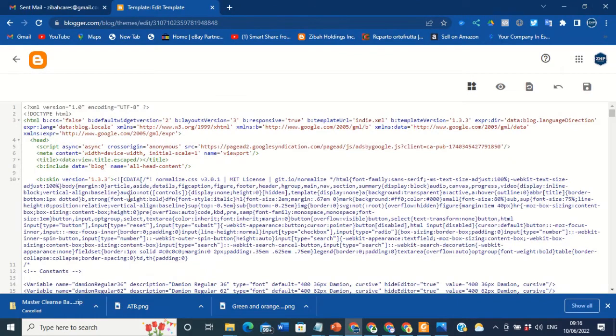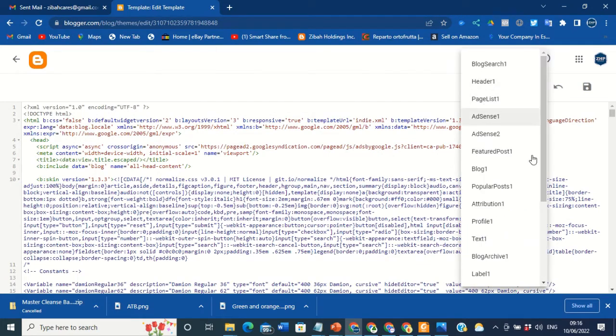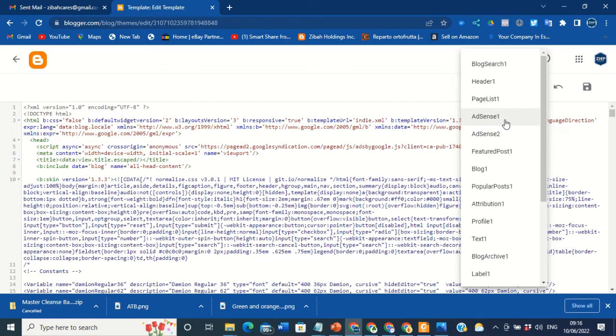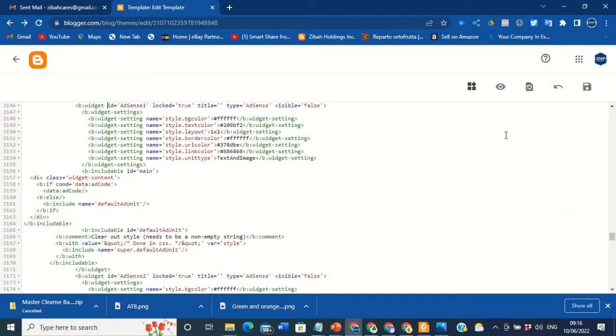Right now I am on my Edit HTML Blogger. What do you need to do? You come here, Jump to Widget, then you locate AD101. We are doing this for AD101 now. Sometimes when you do for AD101, it will also prompt you to do for AD102. At the moment we are doing for AD101, so you click on AD101. Then it brings you here.